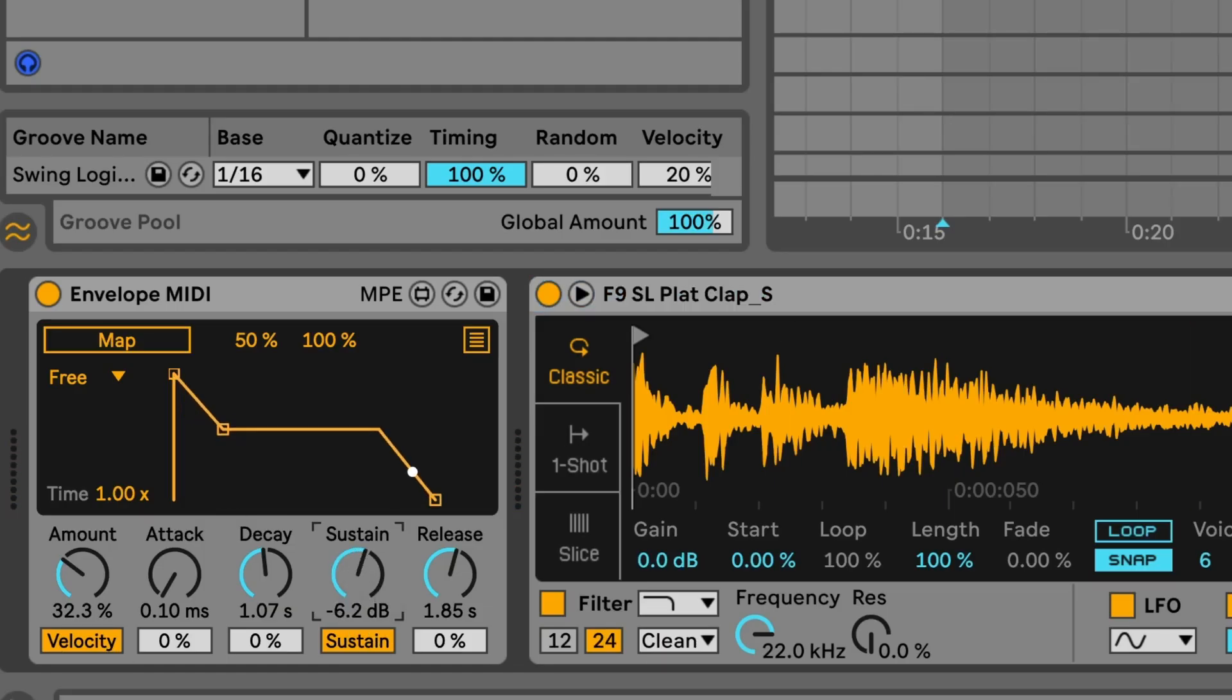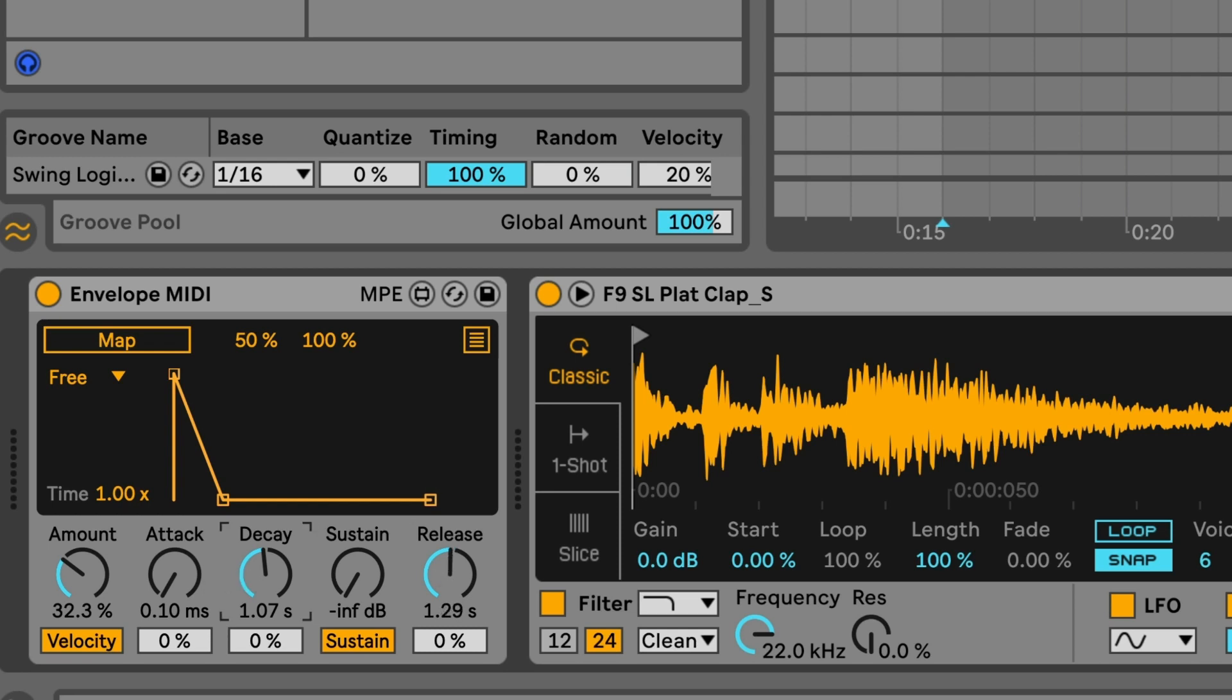I've turned the sustain of the envelope all the way down and I'm going to turn the decay and the release roughly to around the same place. This will make sense in a minute.